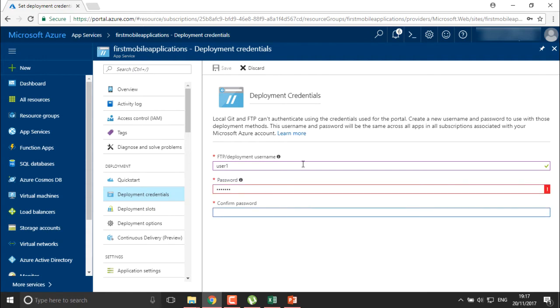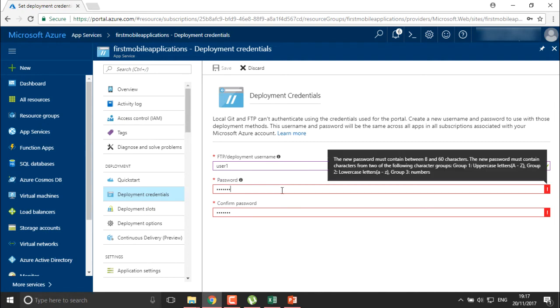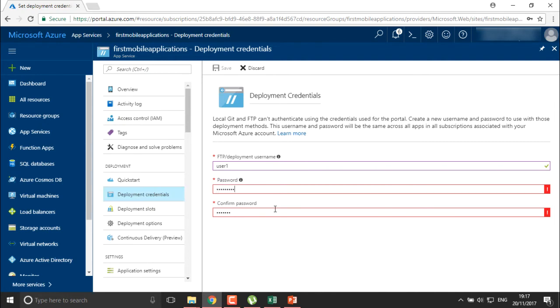Once you've defined the credentials, save it. The user will be able to access through these credentials to create and modify or debug the application errors.